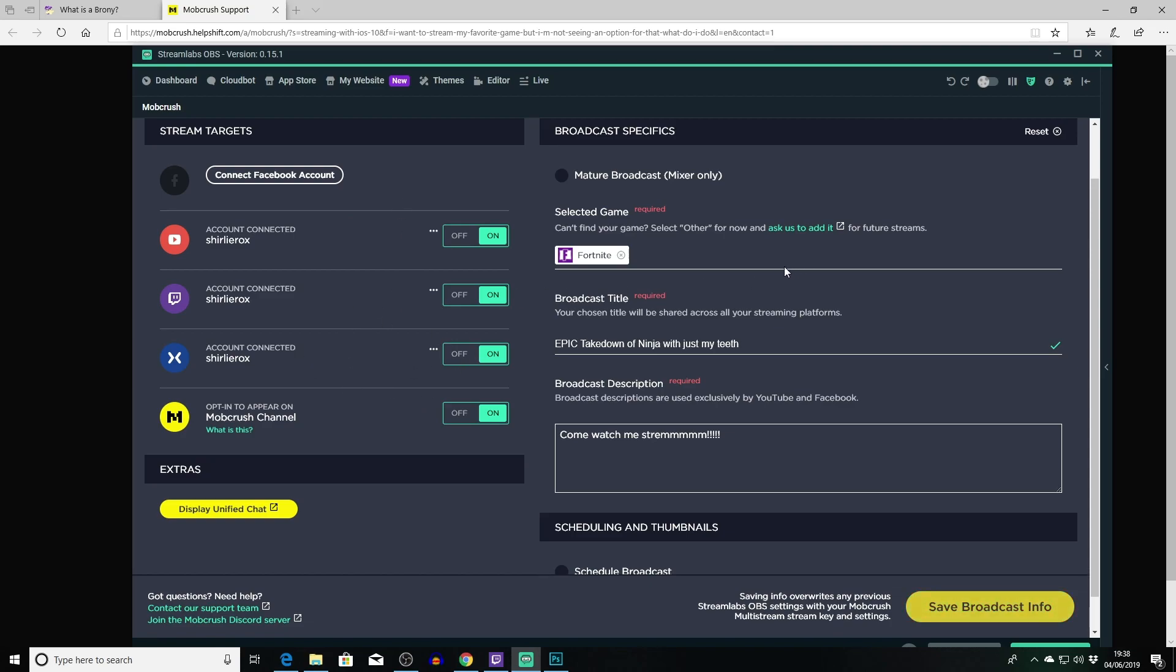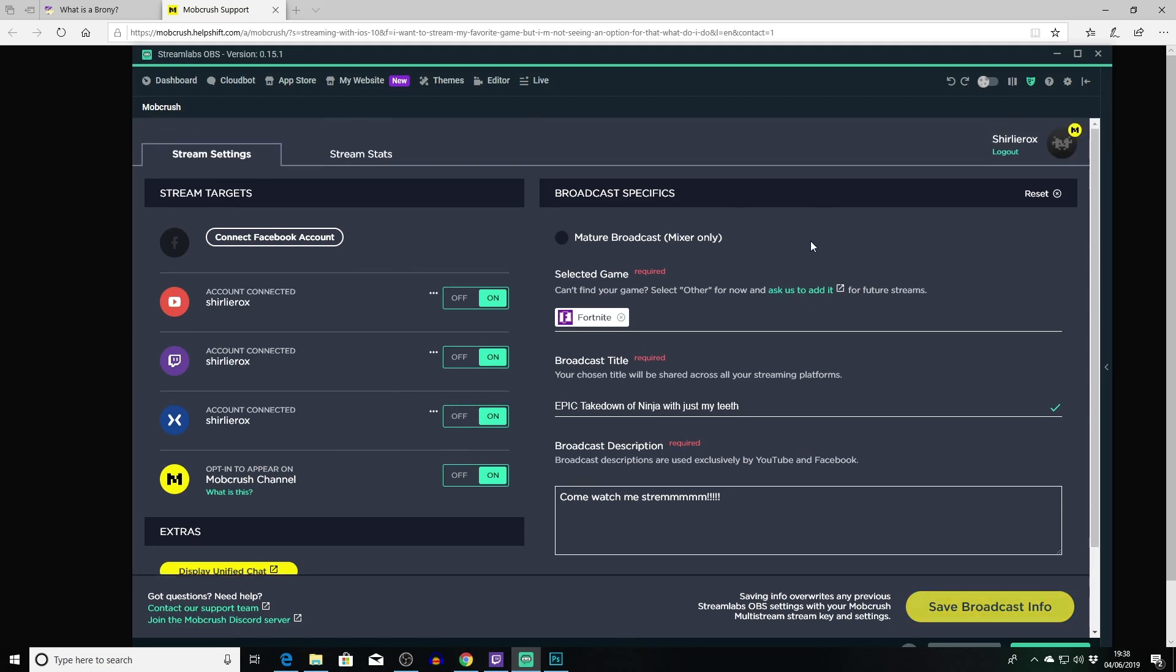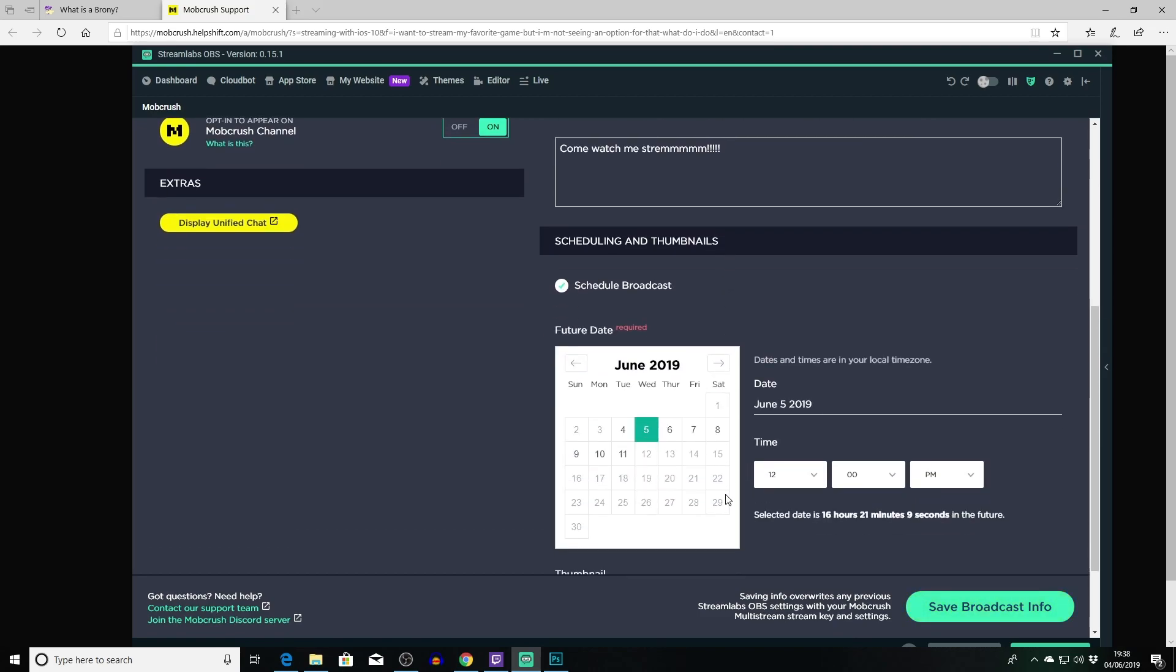But I think it's pretty cool. I've never seen one before that you could stream to Facebook though, and the adding integration stuff's pretty cool. So that's all your specifics there. Now you can do a thing here - it's got save broadcast info. So saving info overwrites any previous settings with your multi-stream key and settings, so you can save that for future reference. Now an interesting thing - you can also do a thing on here which is schedule a broadcast.